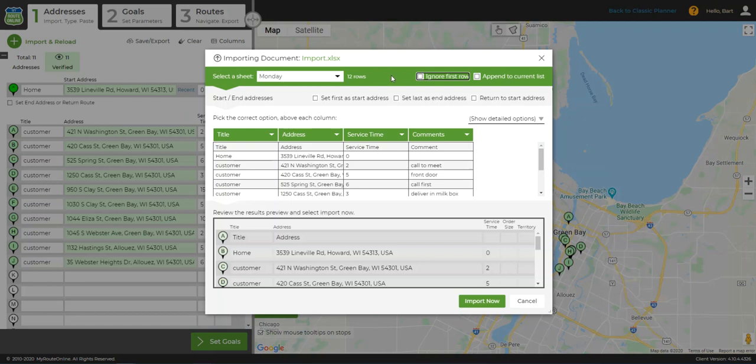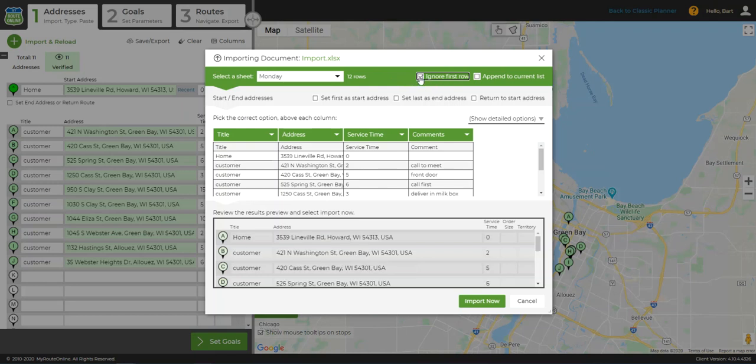Take note, there are various checkboxes at the top of the import wizard. In my case, since my spreadsheet has headers on each row, I'm going to check Ignore First Row.